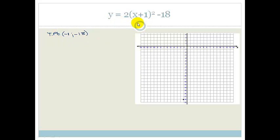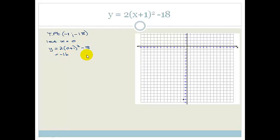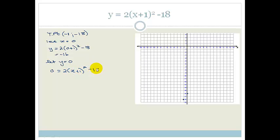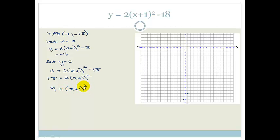We do this the same way as before. Let x = 0: y = 2(0 + 1)² − 18, which again gives us −16. So it cuts through at −16. Now let y = 0 for the x-intercepts: 0 = 2(x + 1)² − 18. Solving: 18 = 2(x + 1)², divide both sides by 2 to get 9 = (x + 1)².